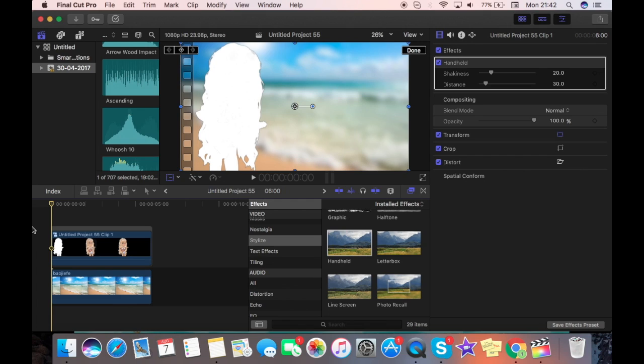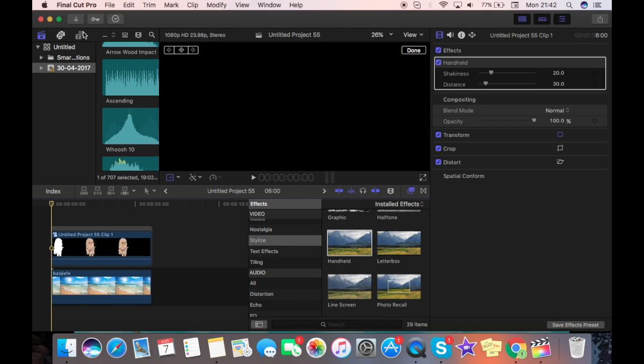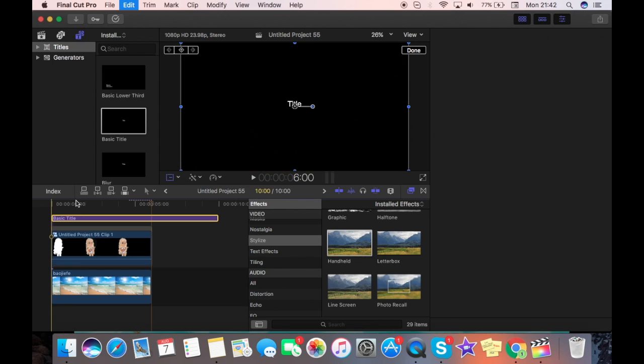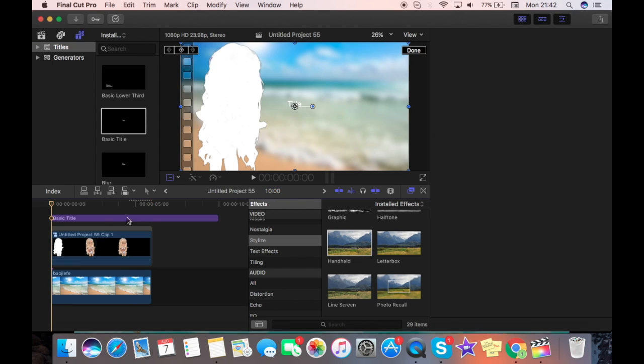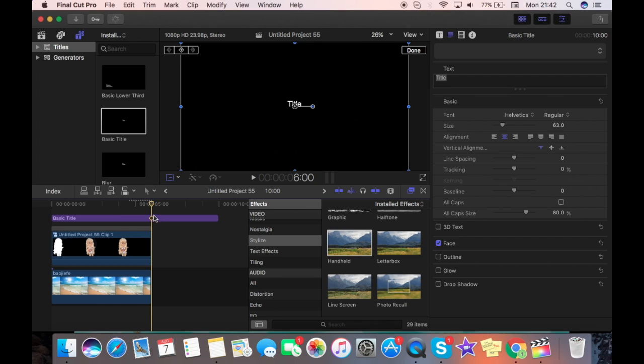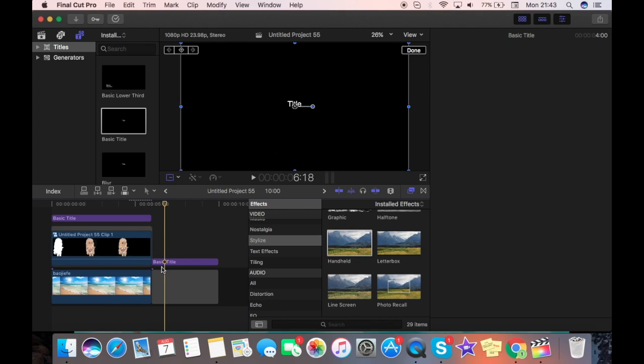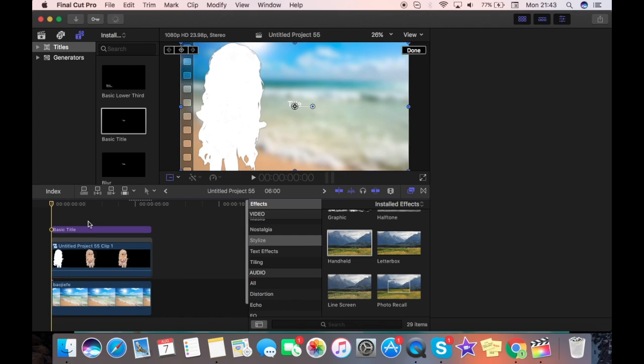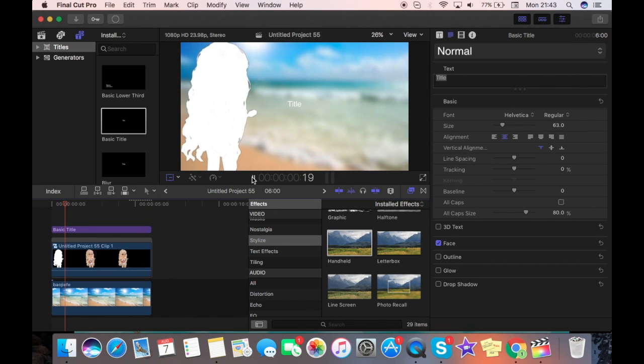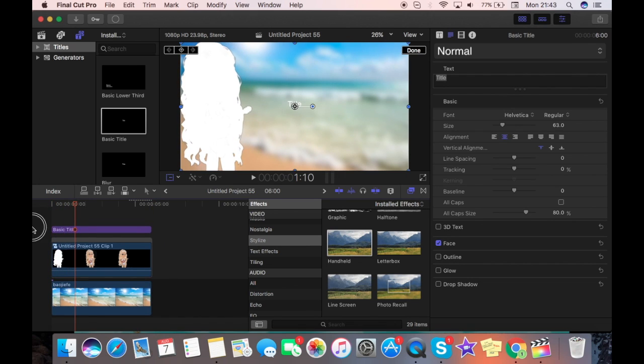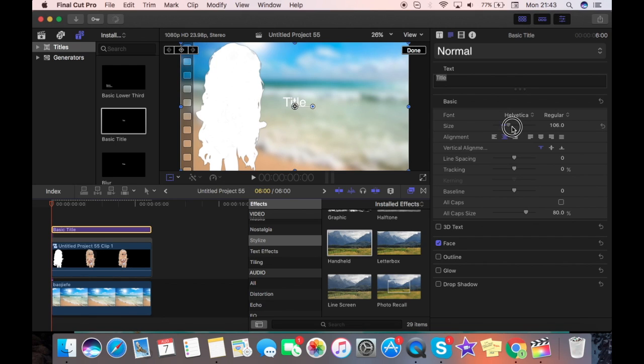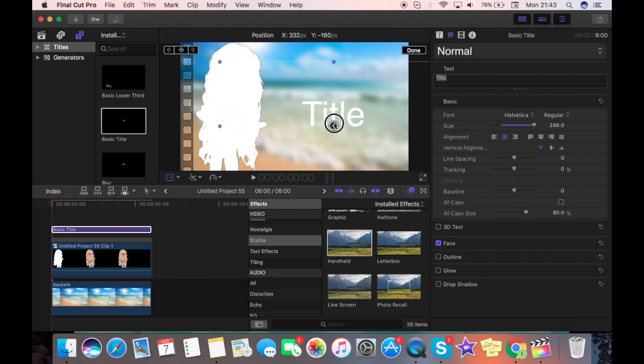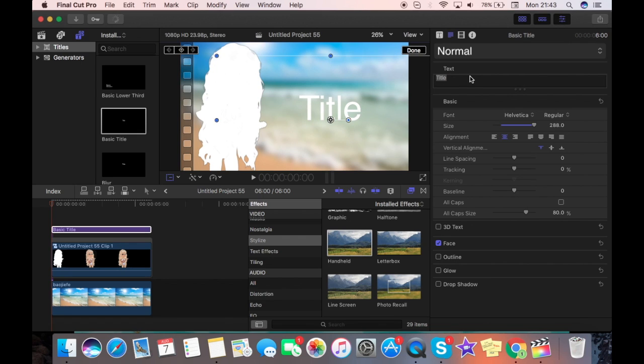But now we're going to add text, which is one of my favorite things on this whole program. So what we're going to do is we're going to go to titles and we're going to put the basic title on. Again, Command B at the end, just get rid of the end part. And then what we're going to do is we're going to click on it and we're going to put the size right up. Put it about halfway, just wherever you want really.